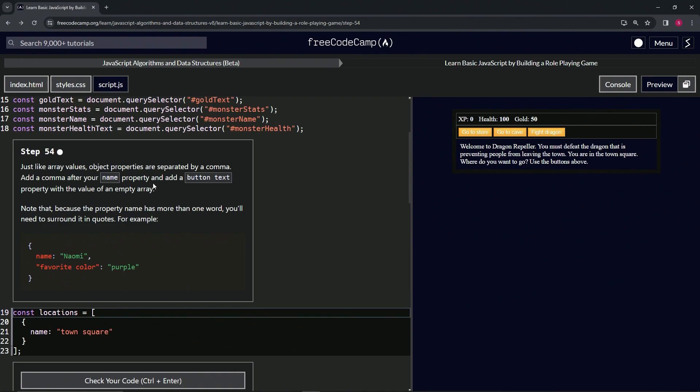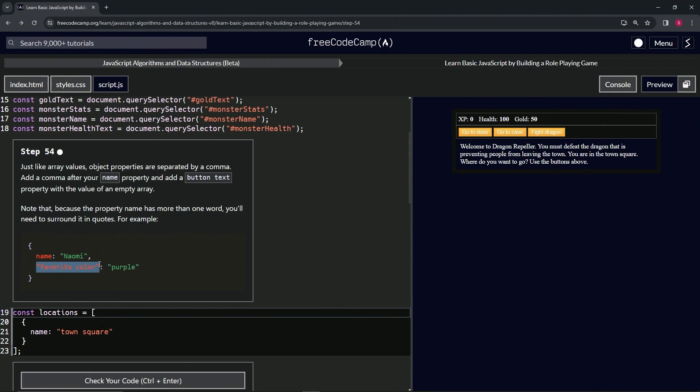Note that because the property name has more than one word, we're going to need to surround it in quotes. For example, we've got this name property with the key of name and the value of Naomi as a string. Then we've got the comma right here and we've got the favorite color property with favorite color as the key and purple, the string purple, as the value.